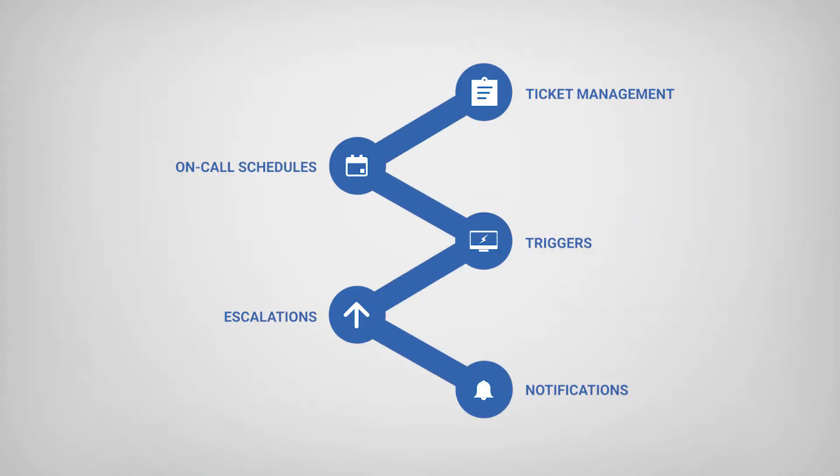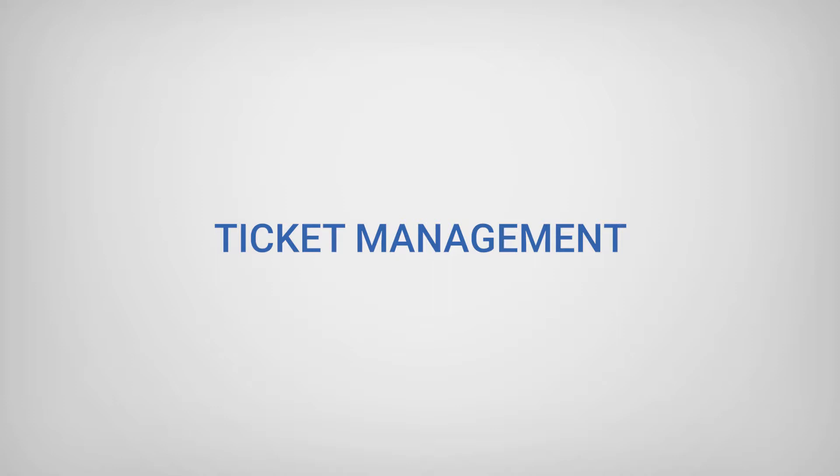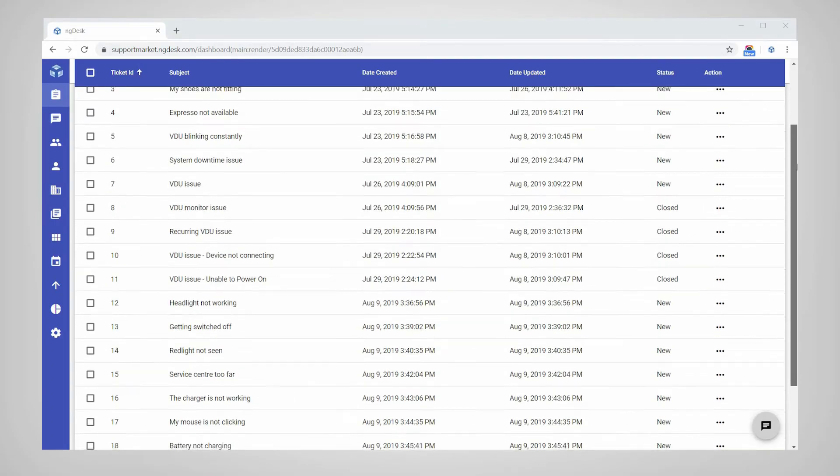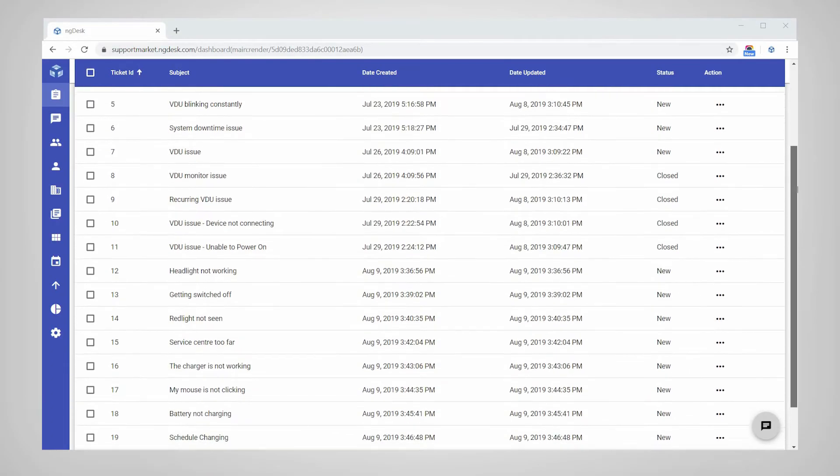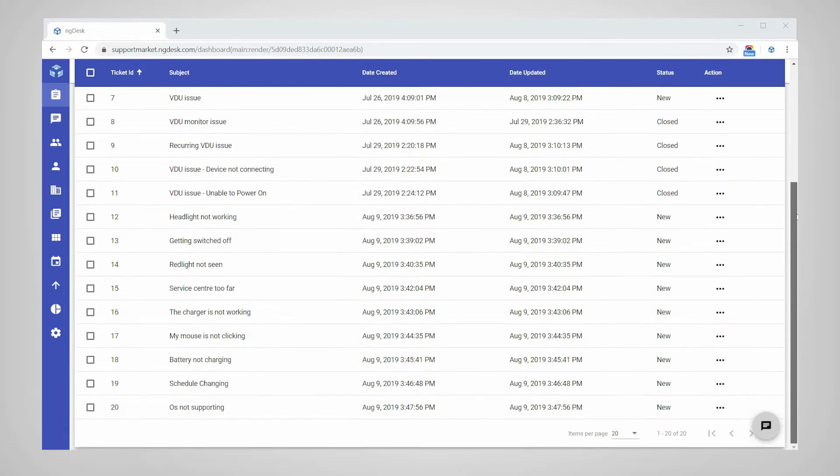Now, we will walk through each of these features and their benefits in NGDesk. NGDesk converts all incoming customer support requests from any channel into a ticket in your account and stores them in a centralized inbox where they can be processed by your support team.